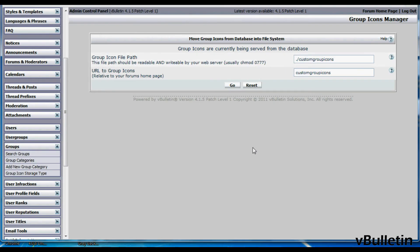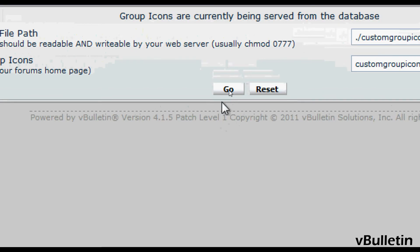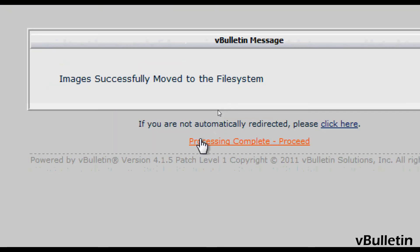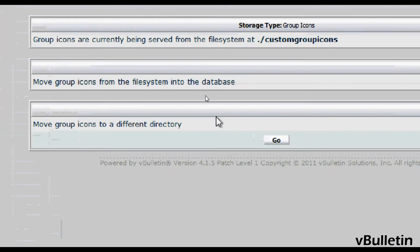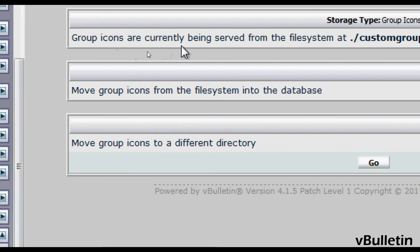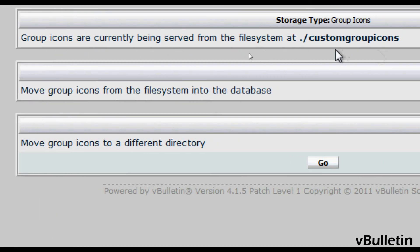Now go back to your group icon storage type and click on go. And then just click on go again. And that's it. You've successfully moved your group icons from the database to the file system. Congrats.